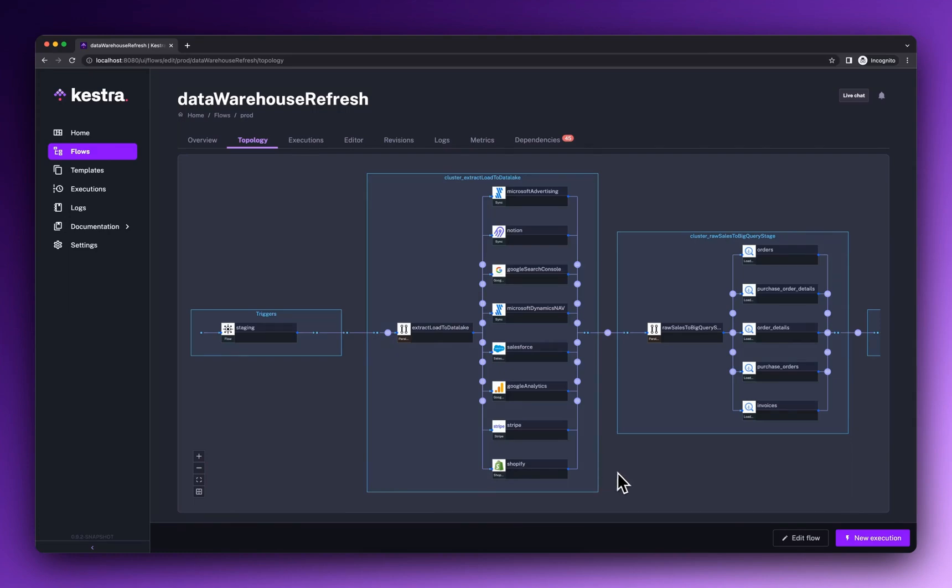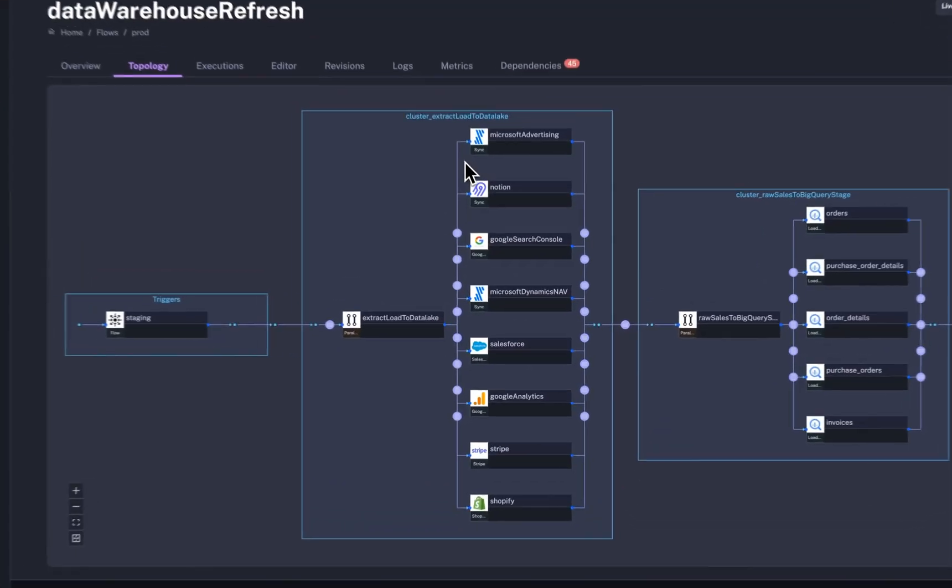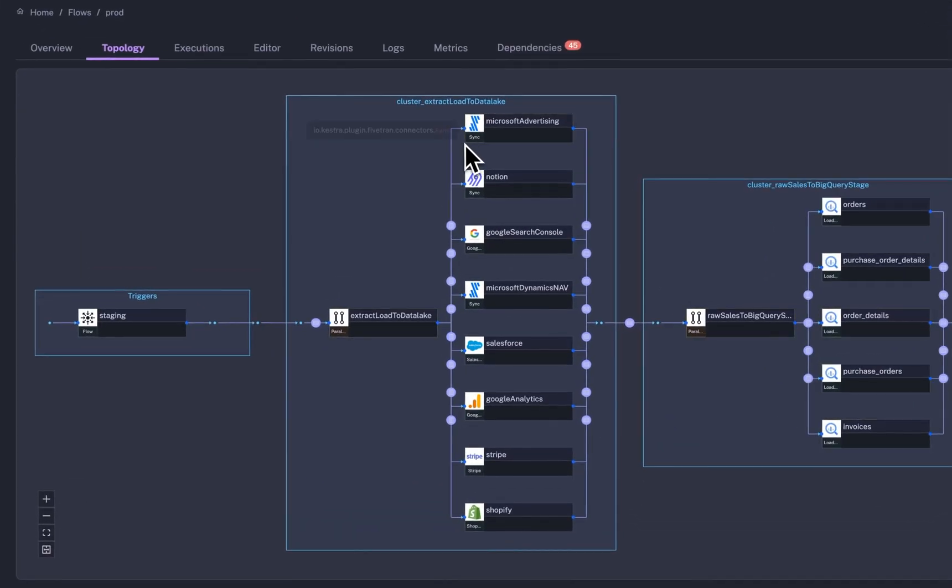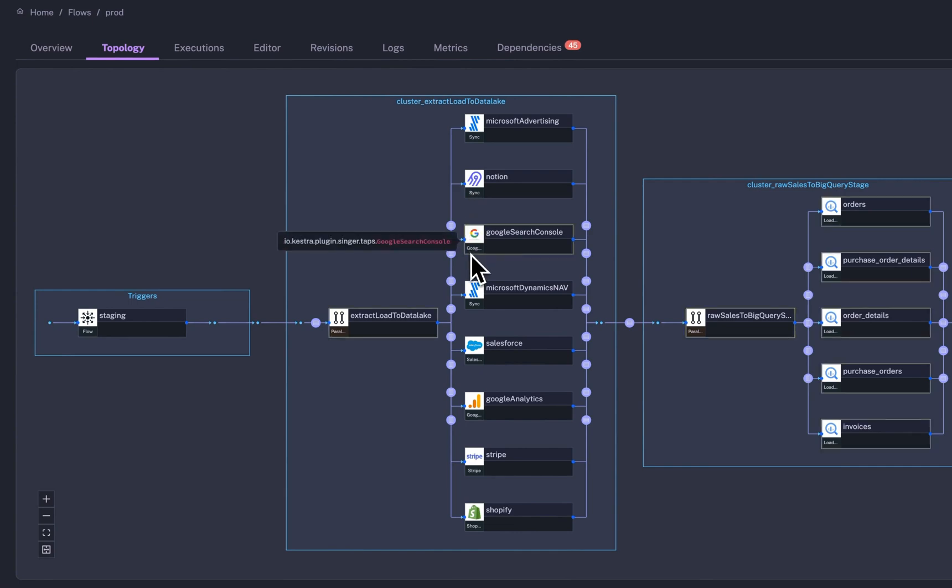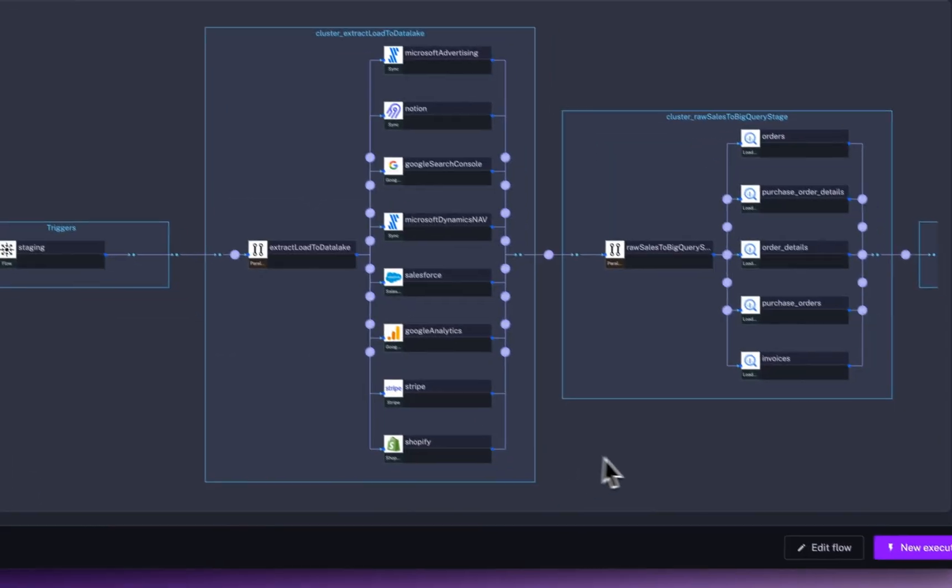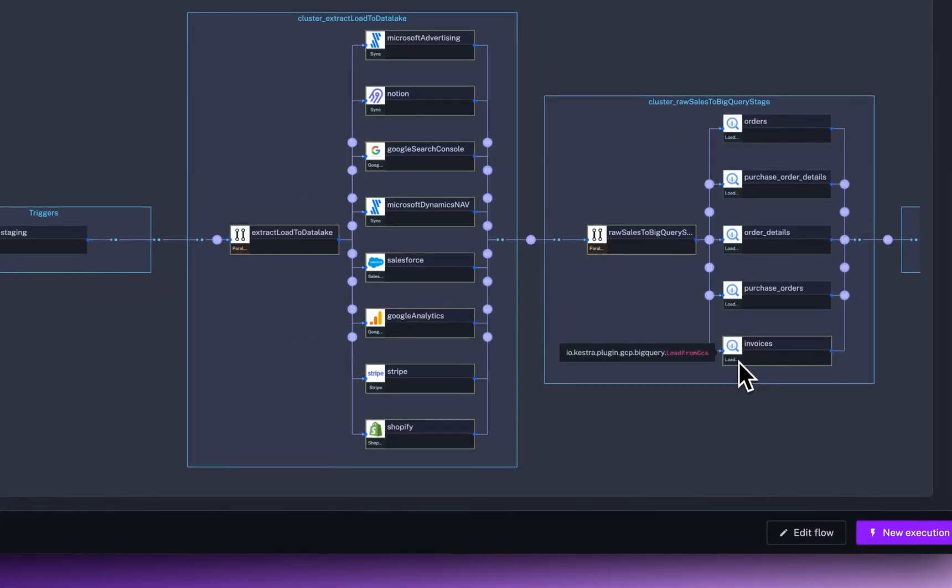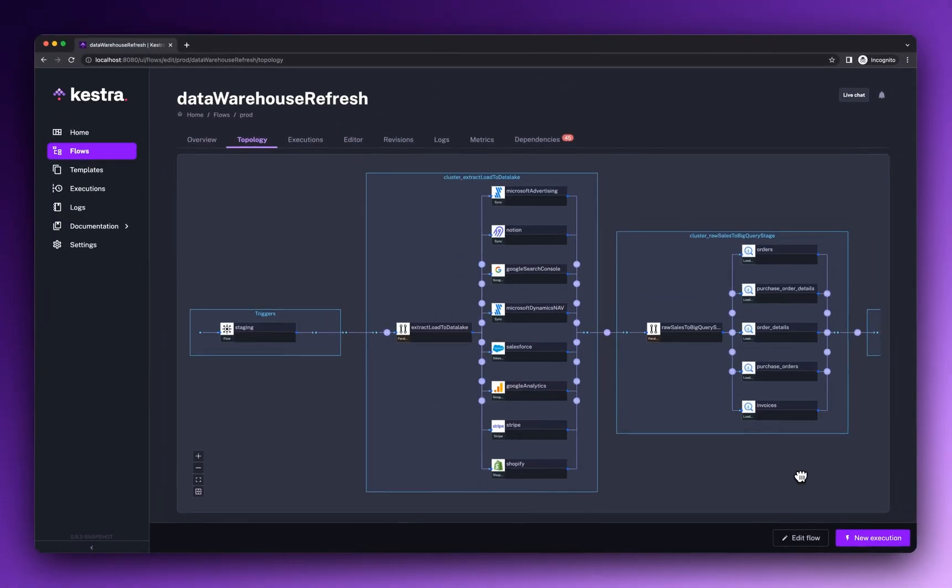Data platforms and business processes can be complicated. Kestra simplifies data operations and improves collaboration between engineers and business users.